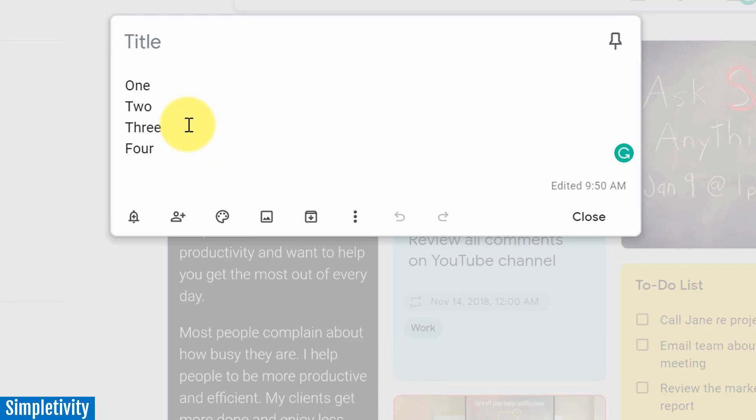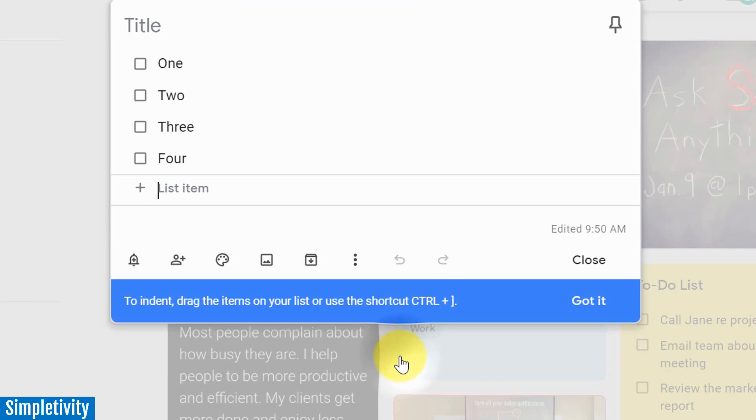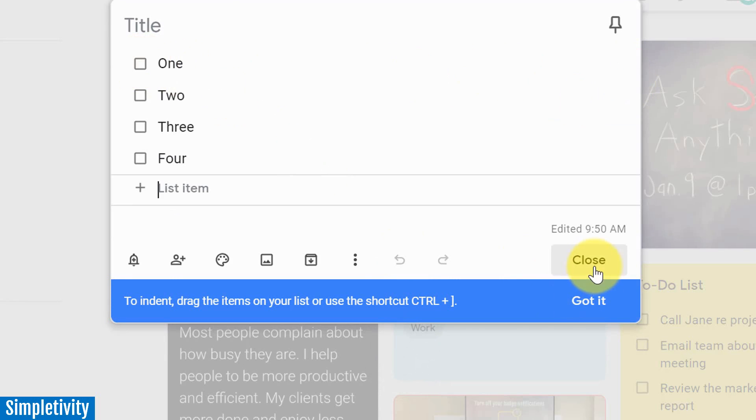But if you're just quickly writing down a number of things and you want to quickly convert them into a checklist, don't forget you can always do that. You can select show checkboxes and convert anything into a checkable list.